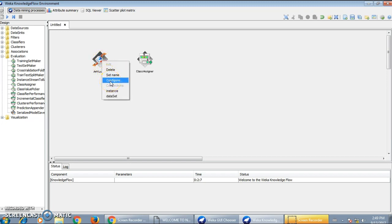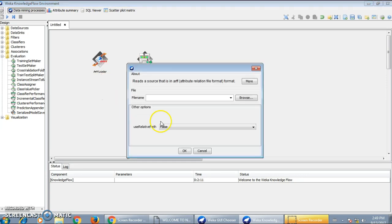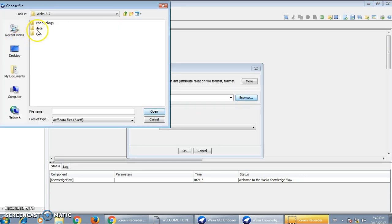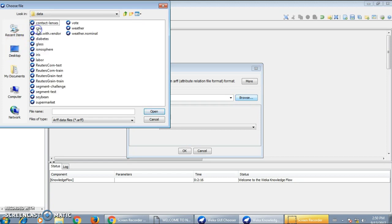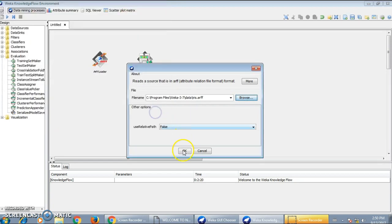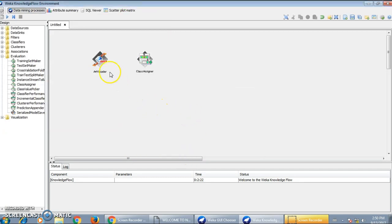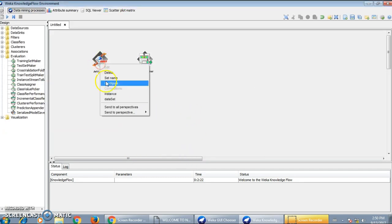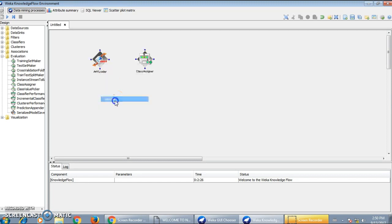To import the dataset, I will click on the Configure button, click Browse, go to the dataset file, and select the iris dataset. Then connect this dataset instance to a Class Assigner.